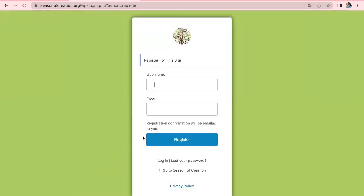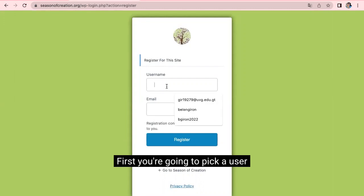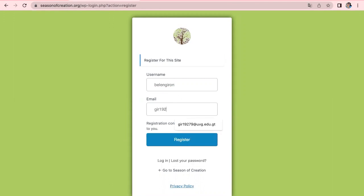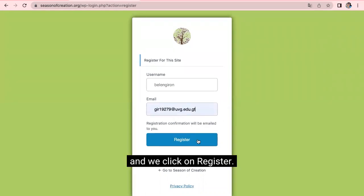First, you're going to pick a user. And you're going to write down your email. I already have it here. And we click on Register.